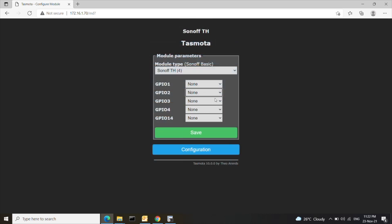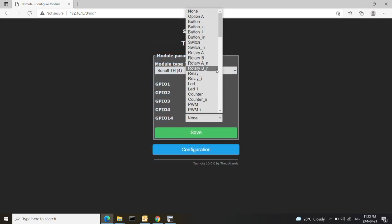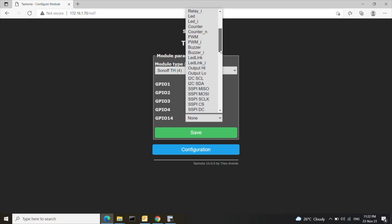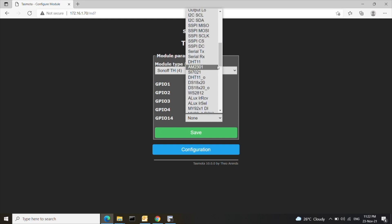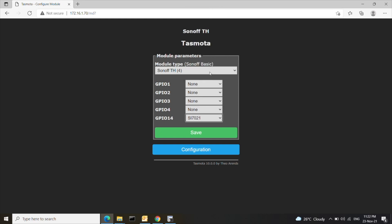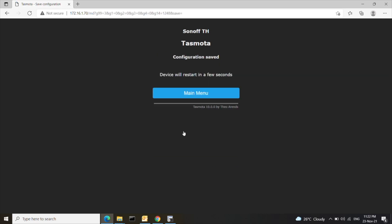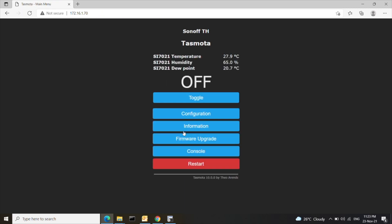For this go to configuration and select the module type and select the sensor model. The device will reboot. And now you will be able to see the temperature and humidity readings.